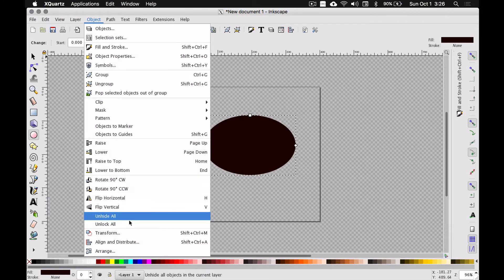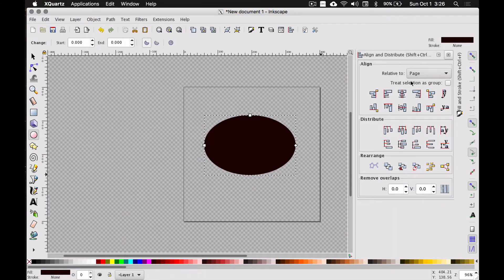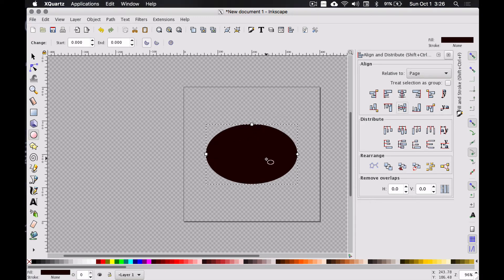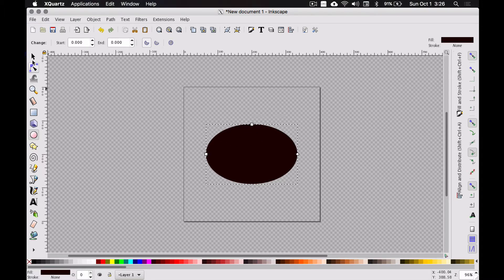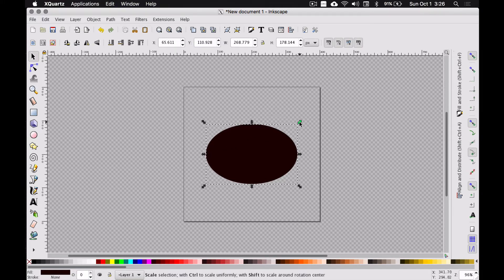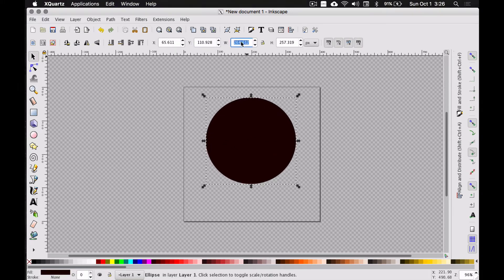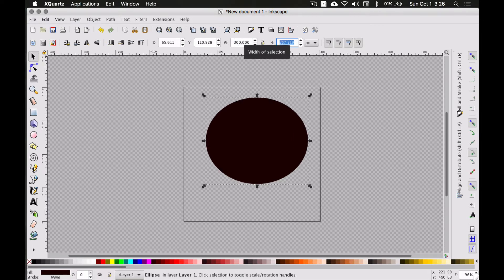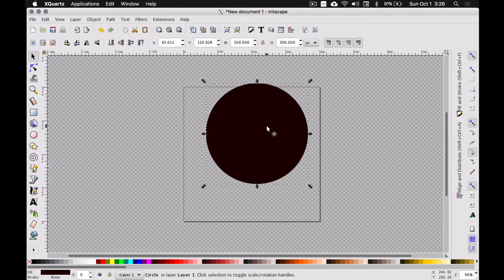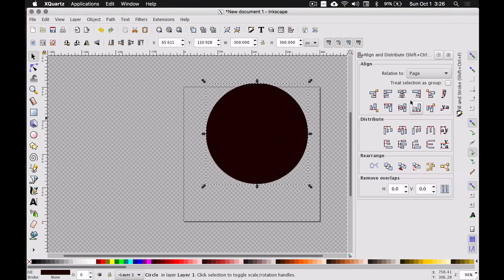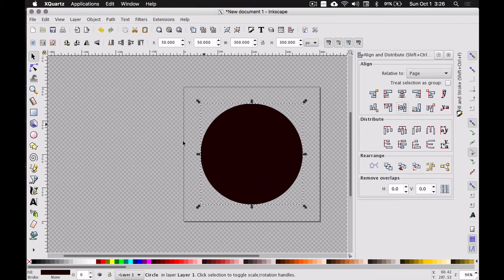Let's also go to Object > Align and Distribute, which gives us another menu. As long as we have it set relative to Page — that's the square page we created — we can center it vertically and horizontally. Now our ellipse is centered on this square page. I'm going to go to the Select Arrow tool and adjust the size. To make it a perfect circle, I'll do 300 for width and 300 for height. We definitely need to align and distribute again relative to the page so our circle is in the center.